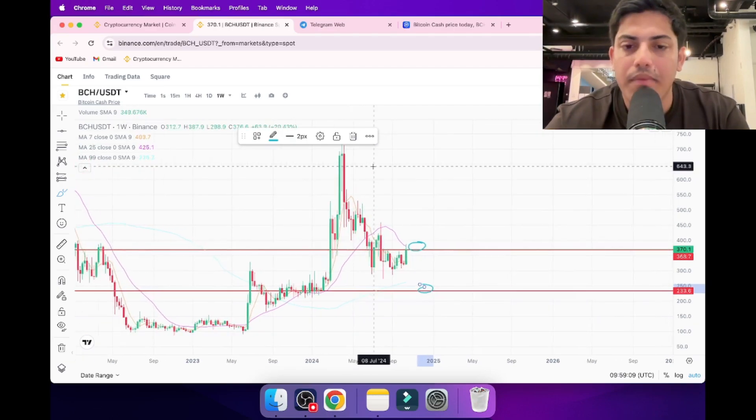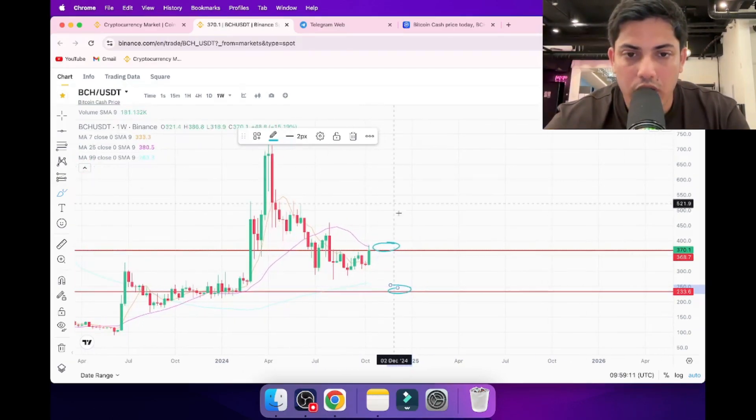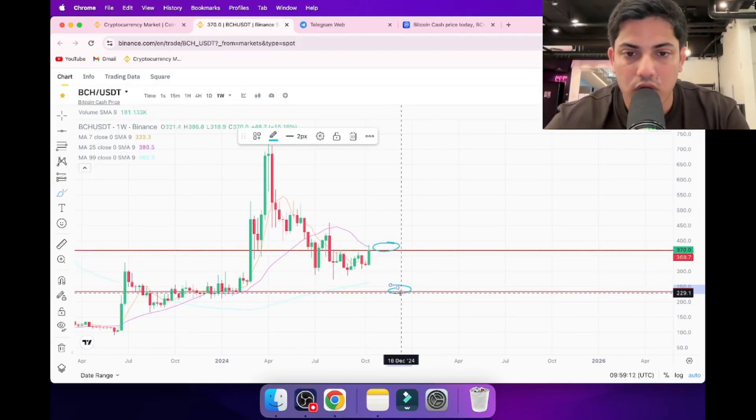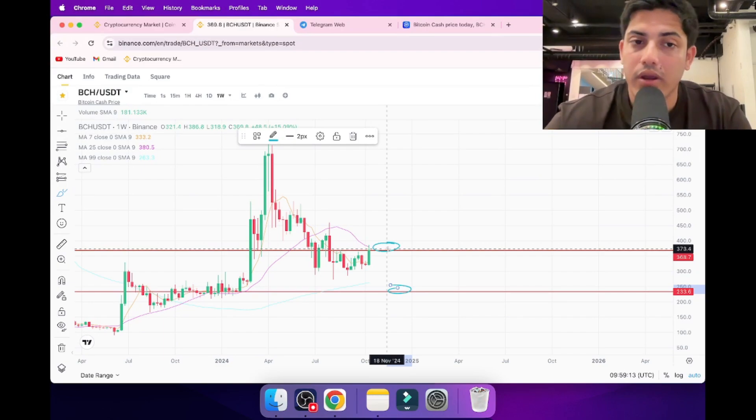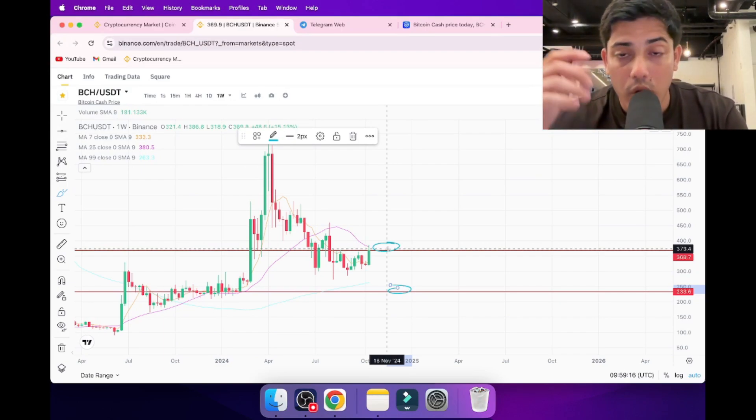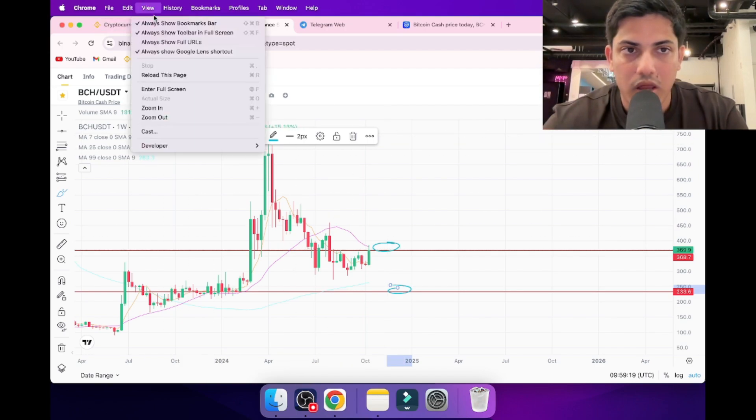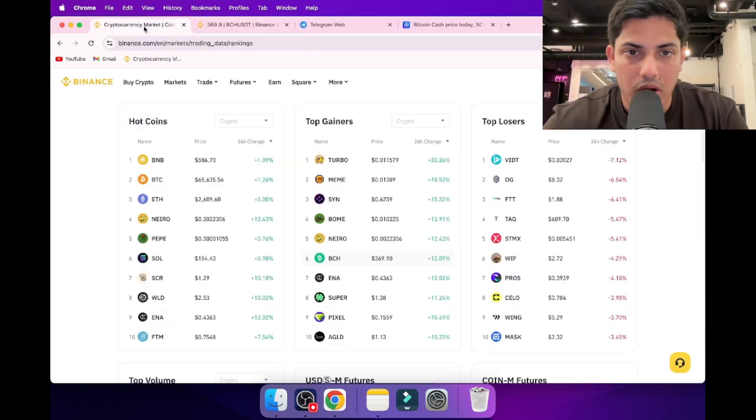I have something for you guys. There are many coins going up in the market. Would you like to know which one to buy? I have a VIP group where I